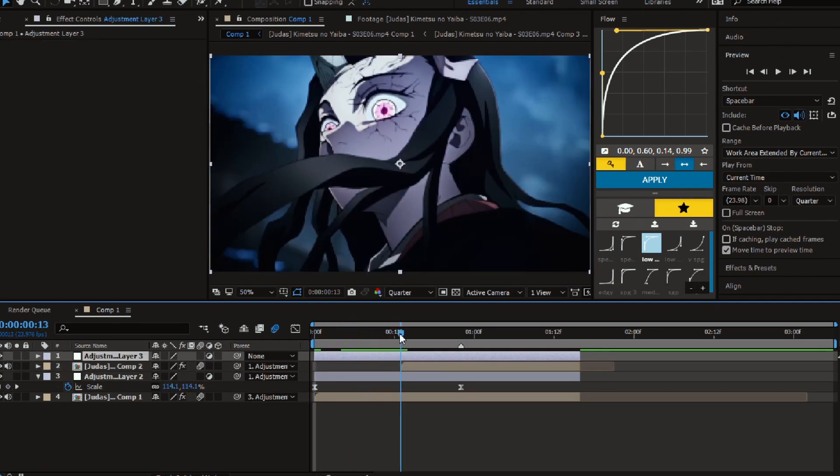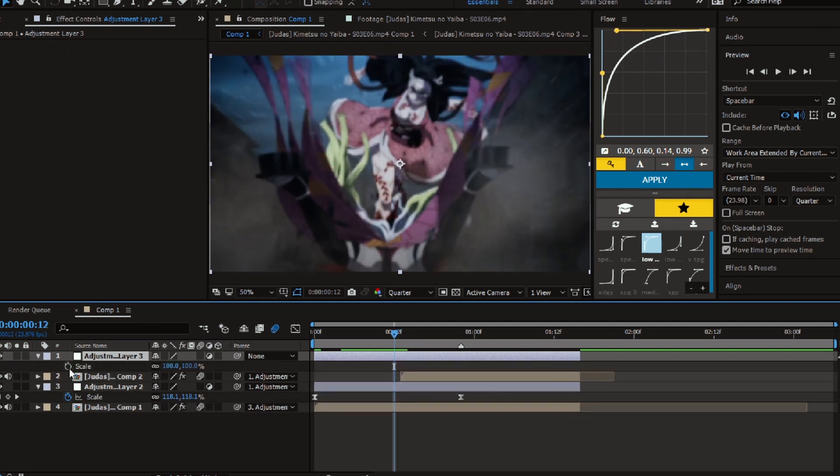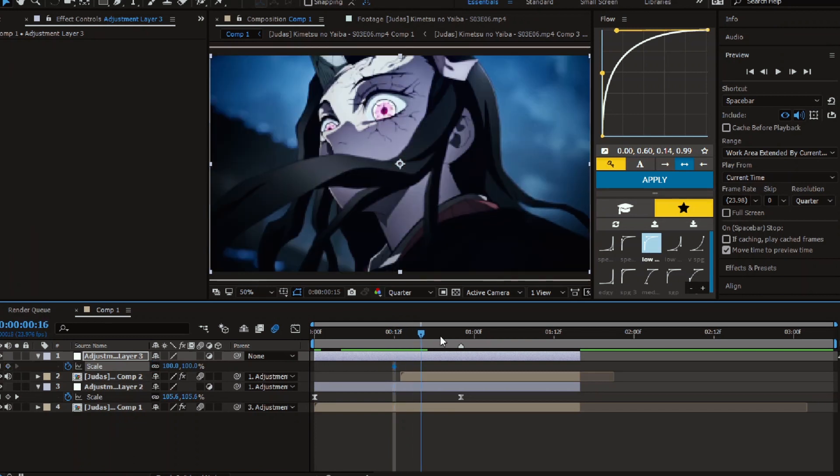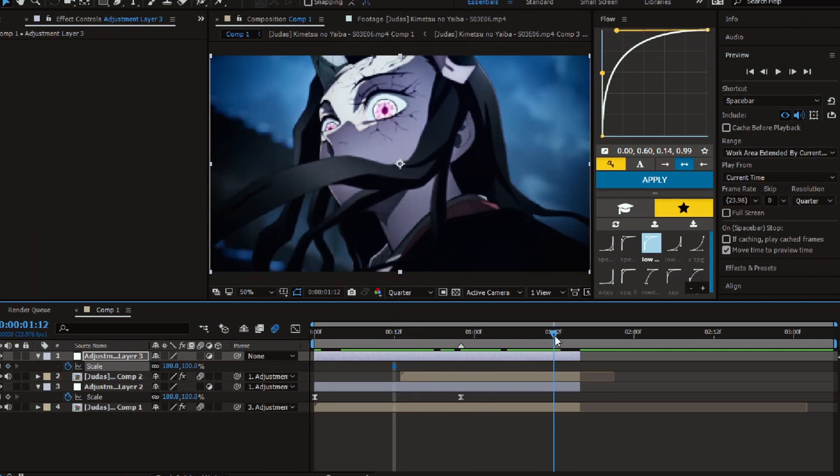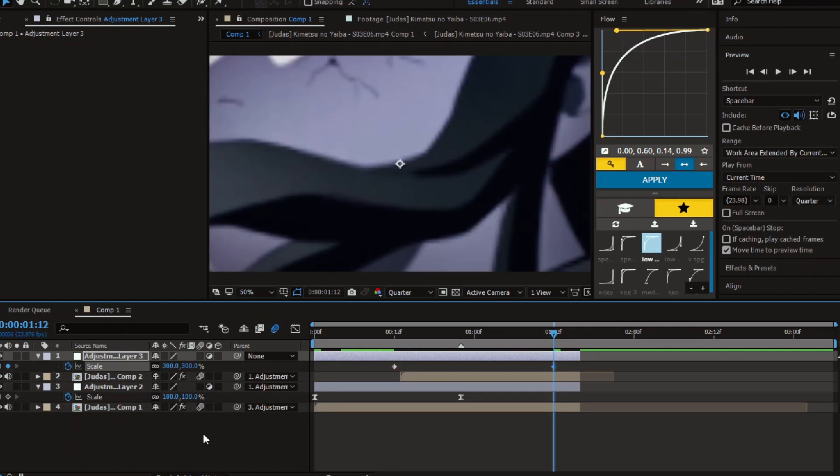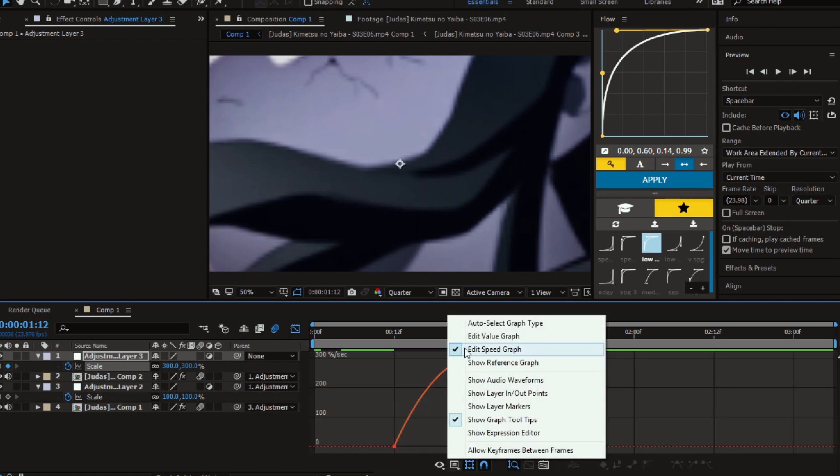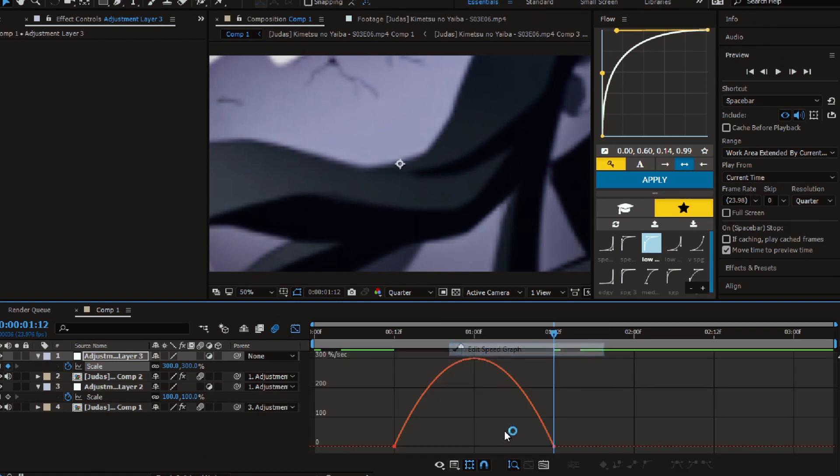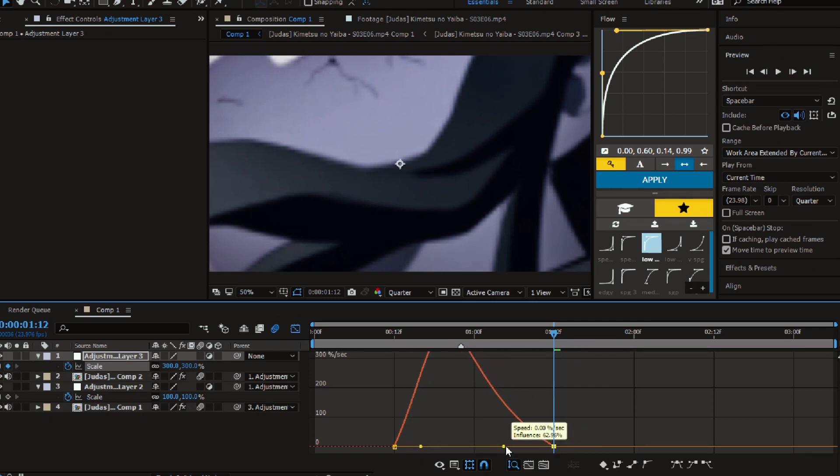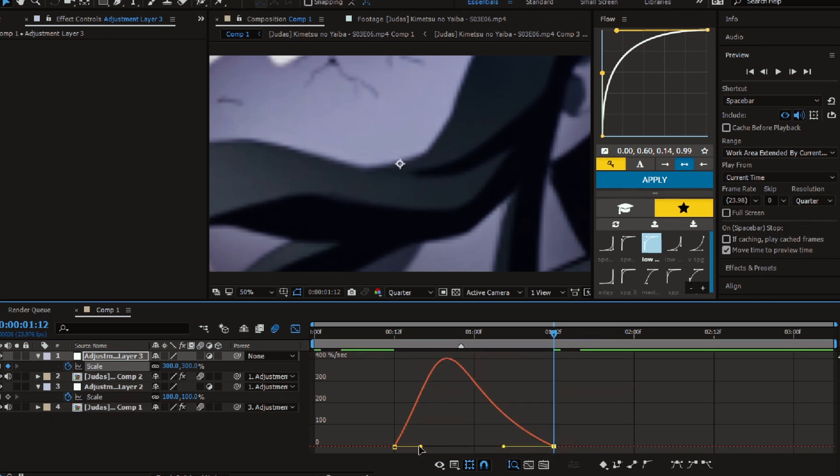Now go back about 10 frames from the mark beat and start animating the scale like me. Easy ease the keyframes and open the graph. Make sure it's a speed graph. Now try to match it with the beat mark like I do.